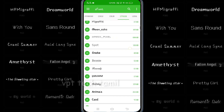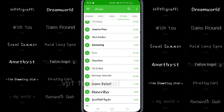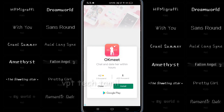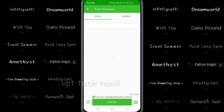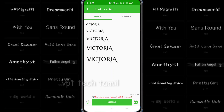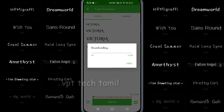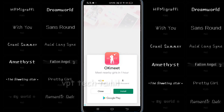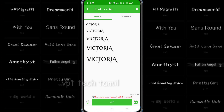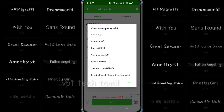You can see the font. You can download it. Click on the download button, then click on the set button. Click on Samsung, Redmi.